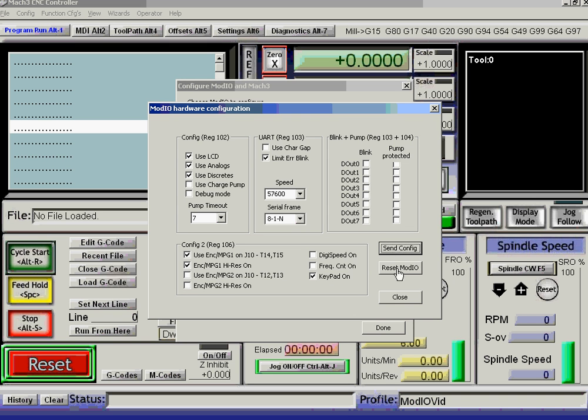I reset that ModIO, so we get a little bit of flashing on the lights. And its LCD tells me that it's serial number 17. It's ID is 2, slave address 2. So that's all looking fine.